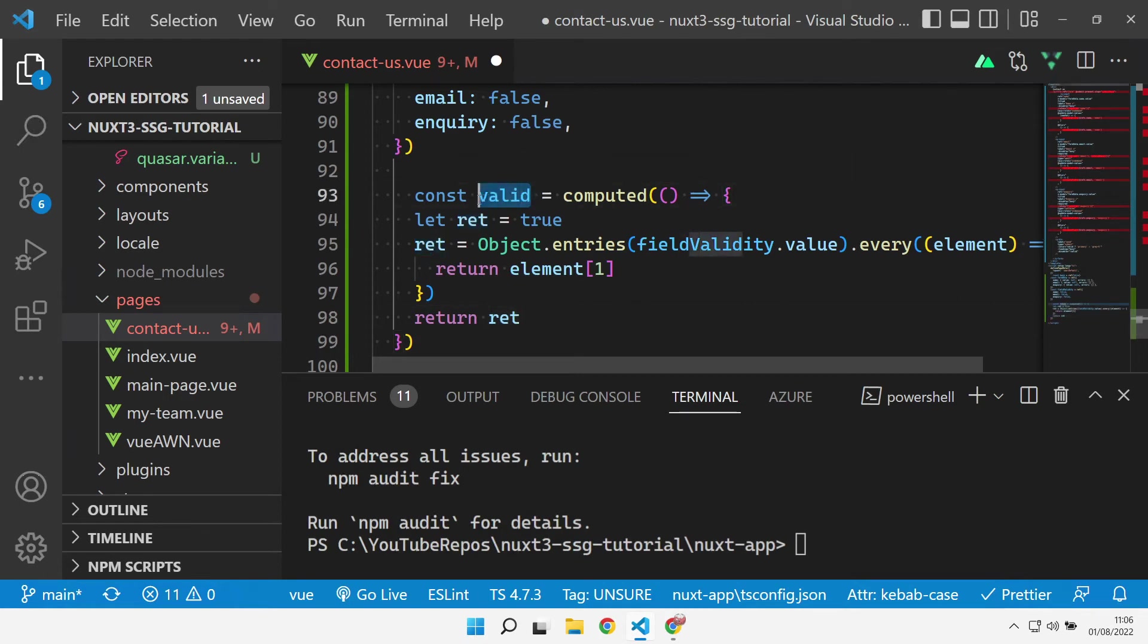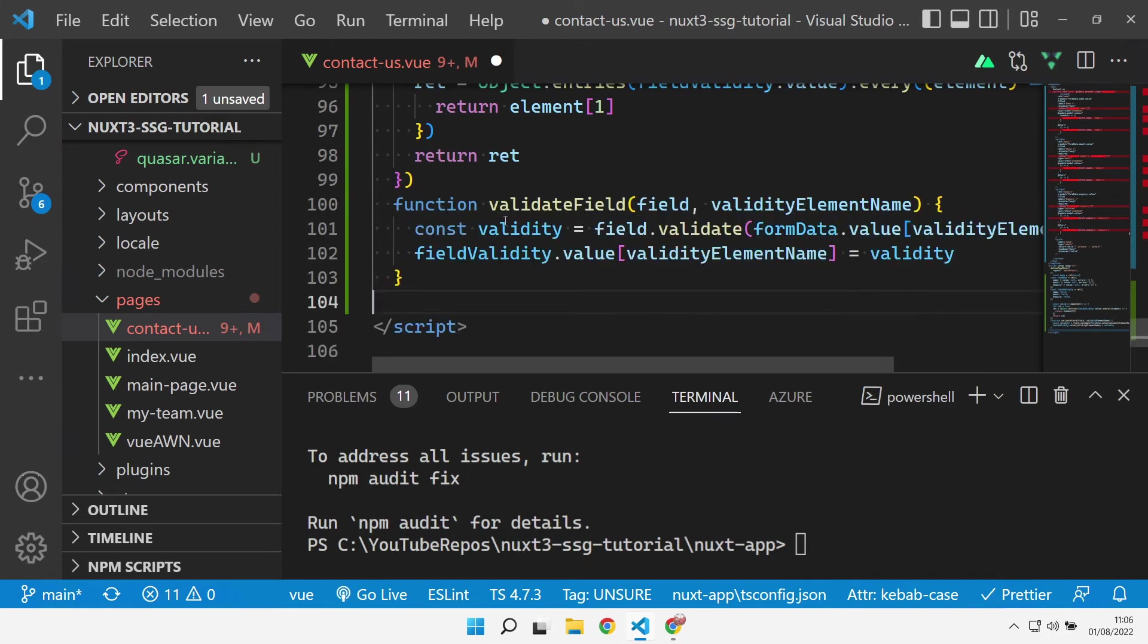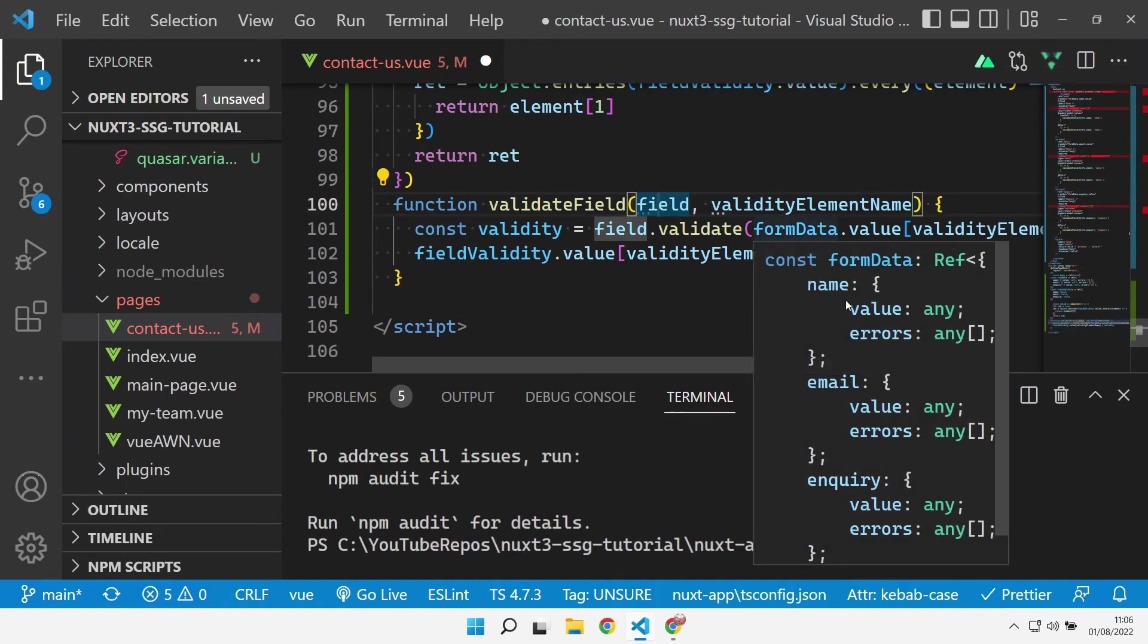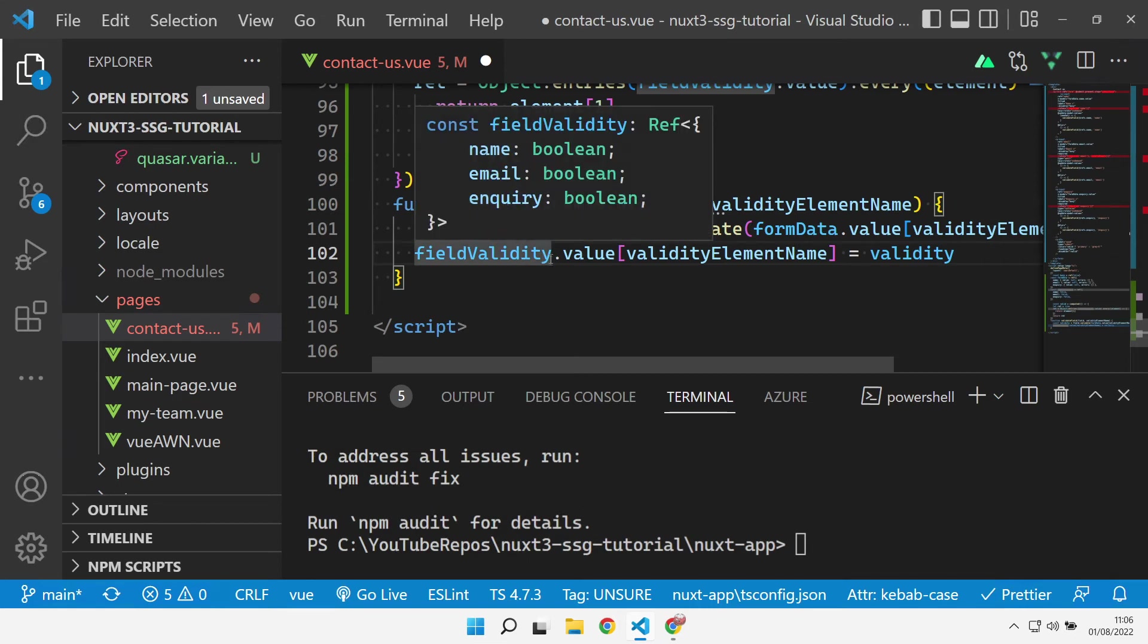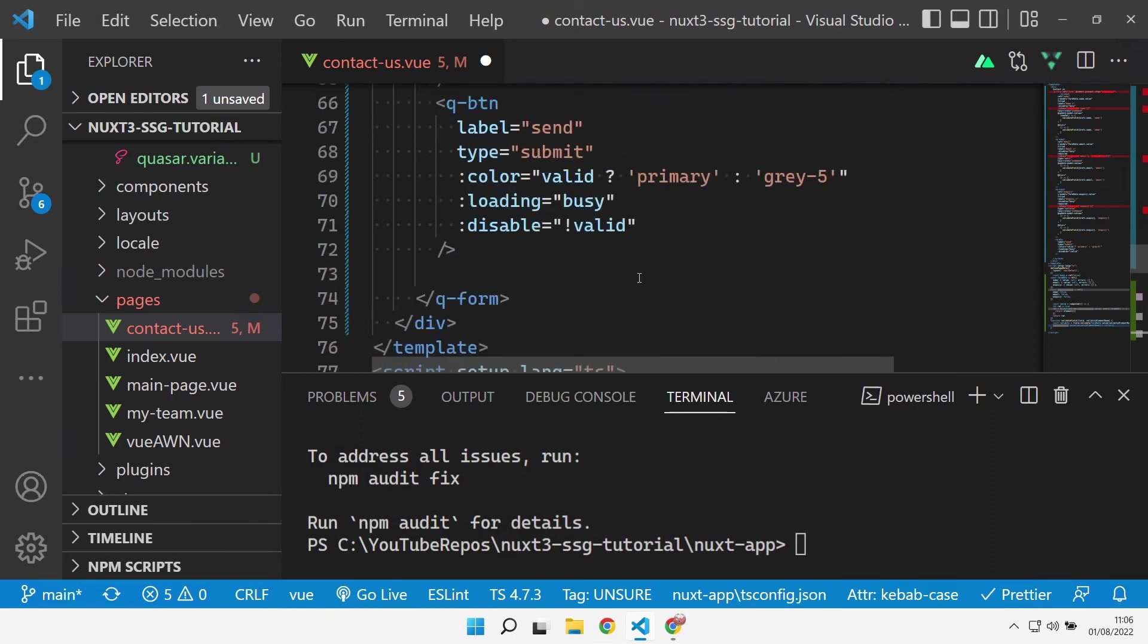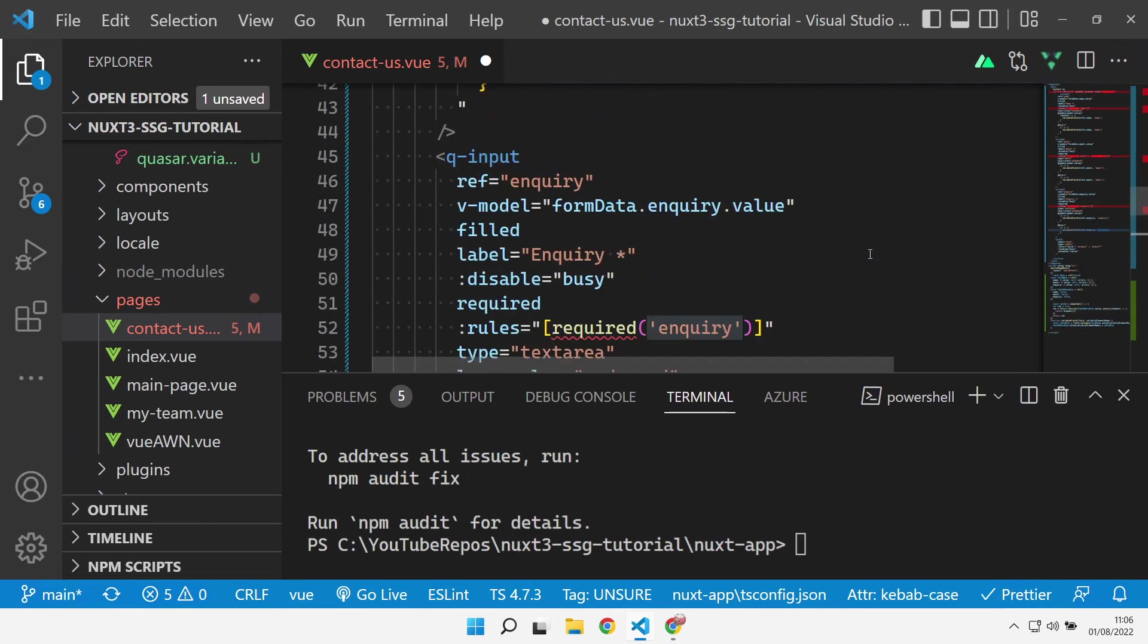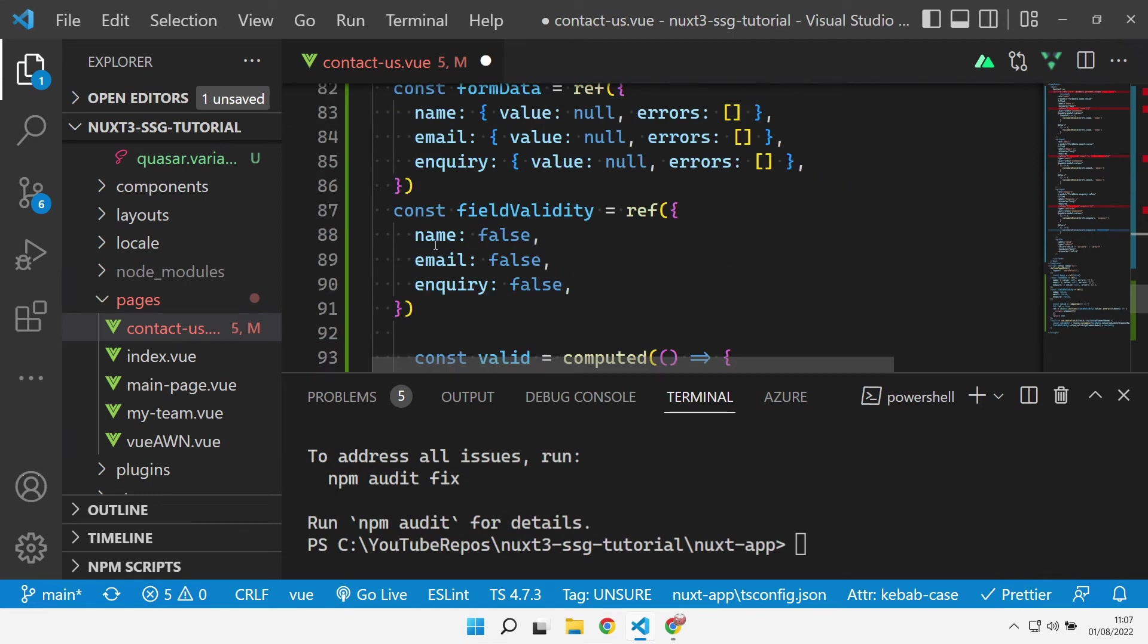Let's add our validate field method in and see what that's doing. That takes the field that we actually want to validate and the element name that we can use inside of our field validity object. Let's jump back up and see what that looks like. Validate field takes the inquiry field itself and the name of the property that we want it to populate. So for inquiry it's inquiry, for email it's the email. That's going to map to these particular fields inside the field validity.